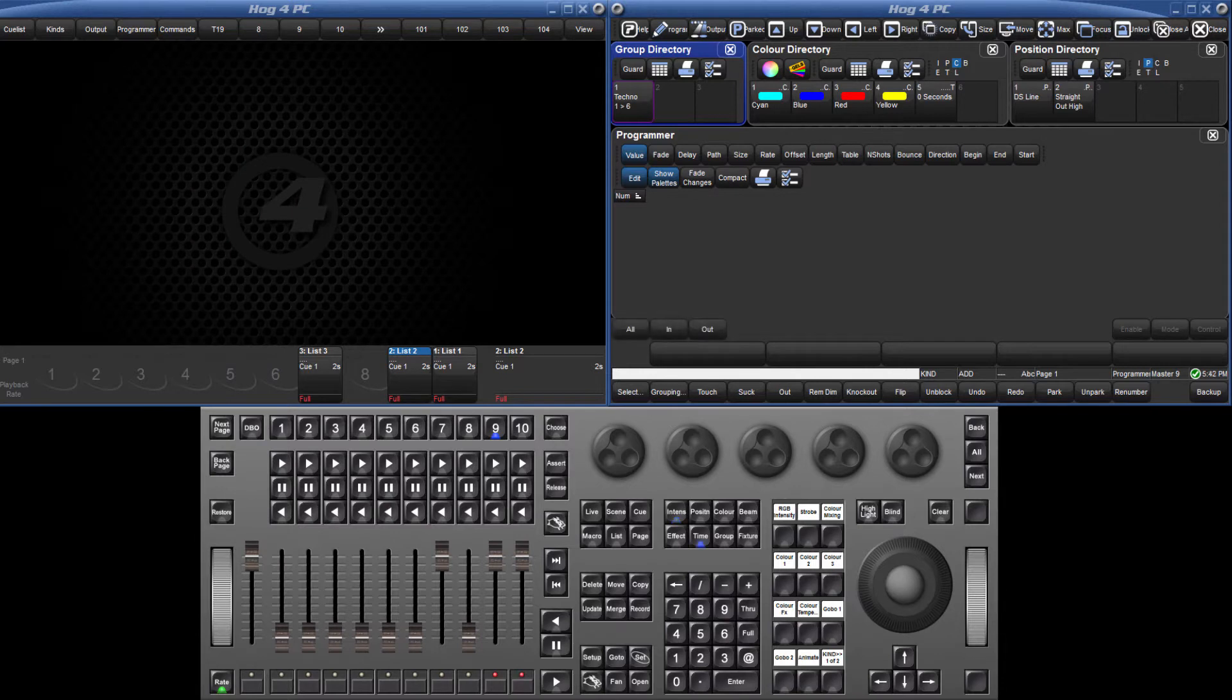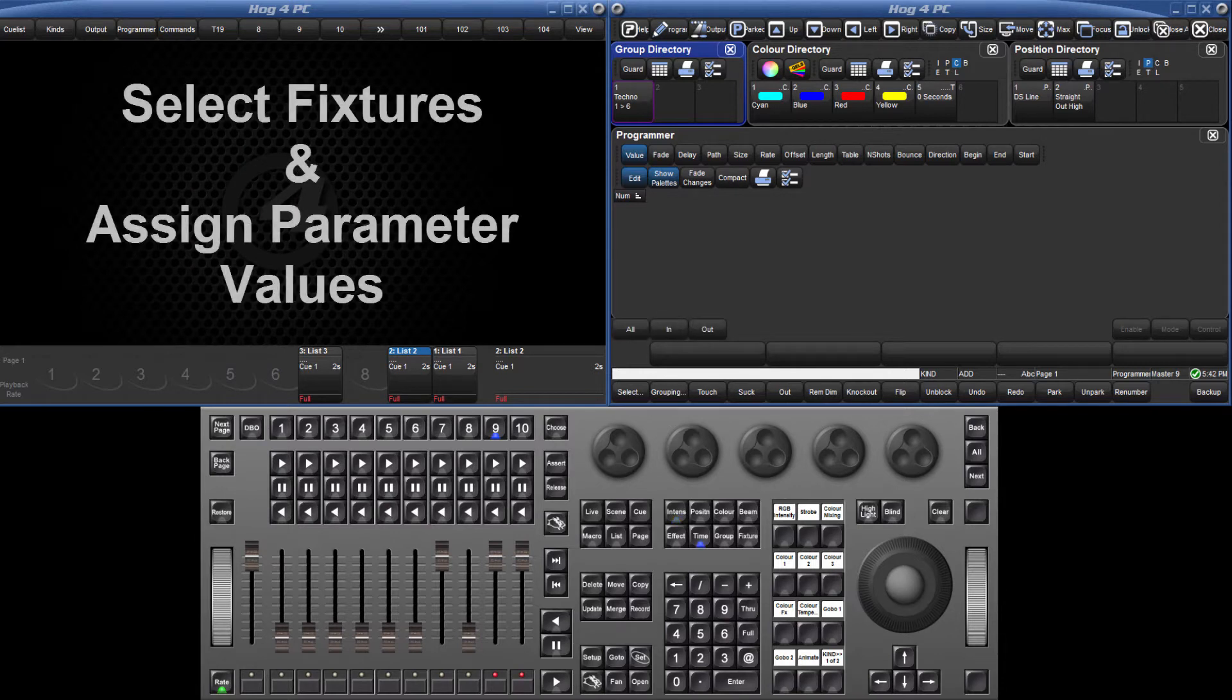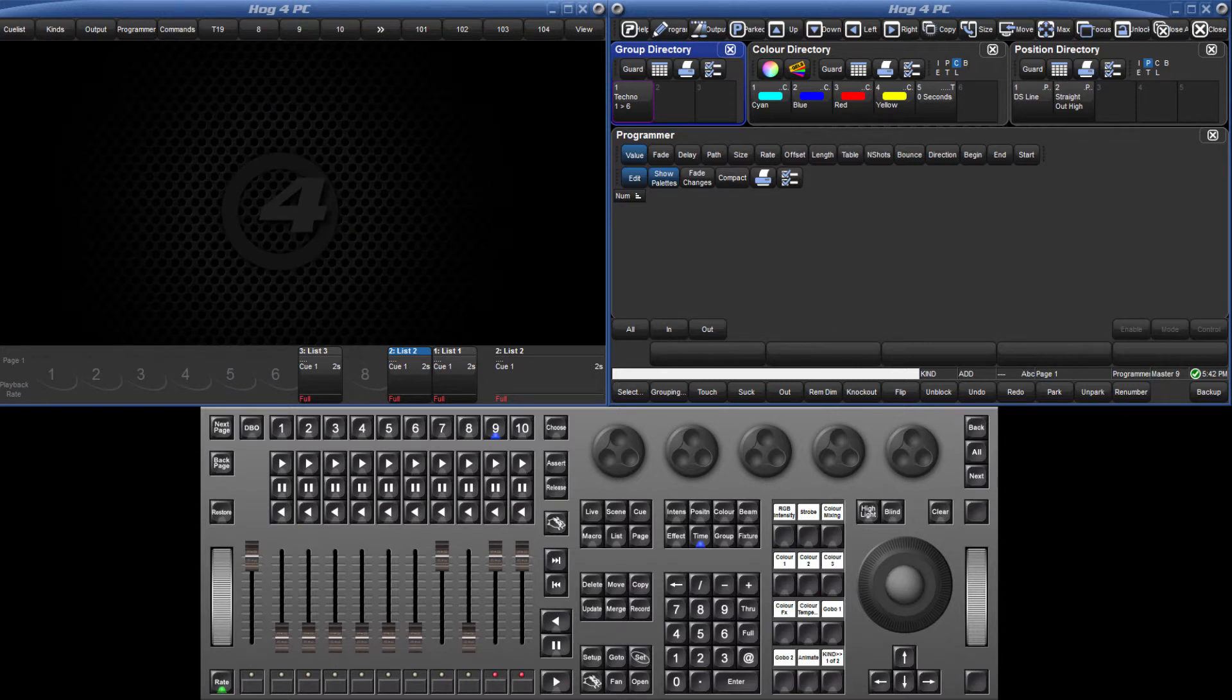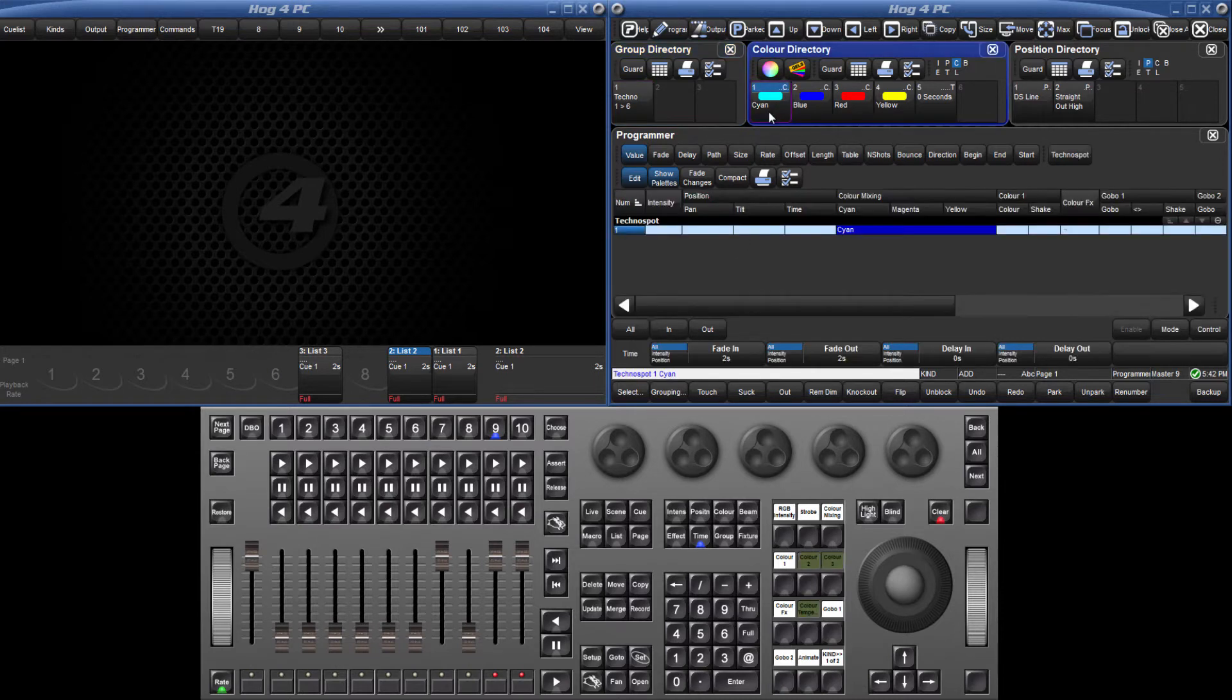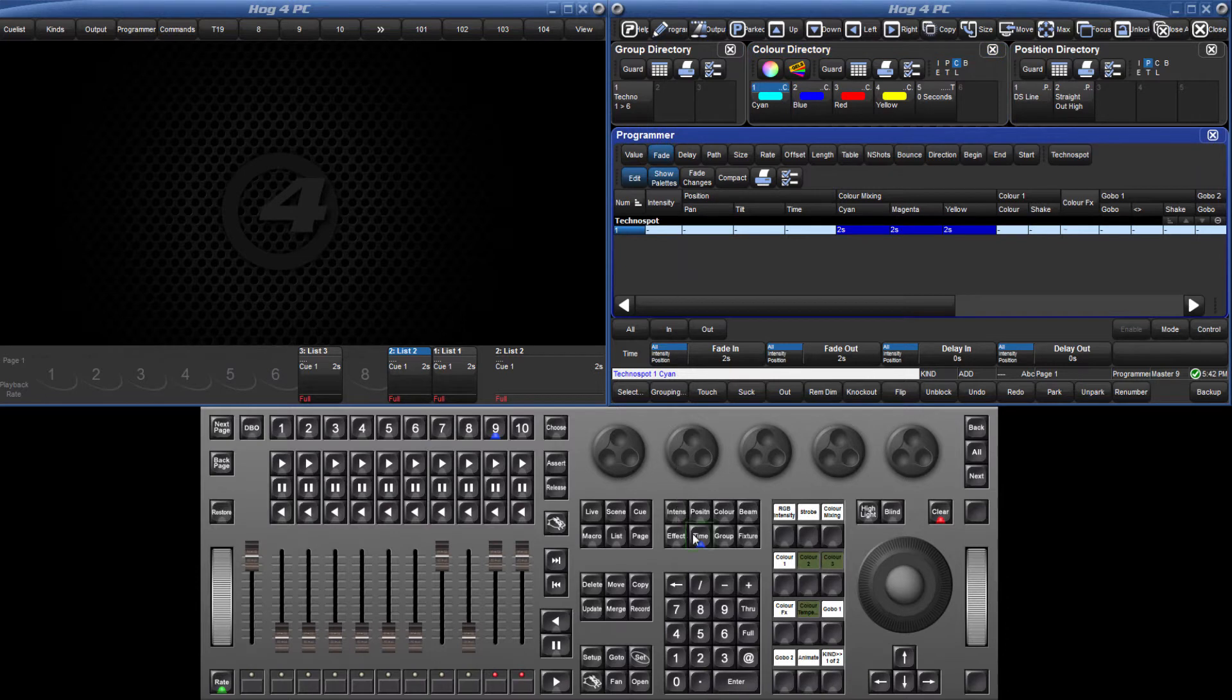In order to be able to record time-only, you must first select the fixtures and assign values to the functions you wish to create a time-only pallet for. For a basic example, if I select TechnoSpot 1 and assign a color, I can change the default fade time to 5 seconds by pressing Time 5 Enter.